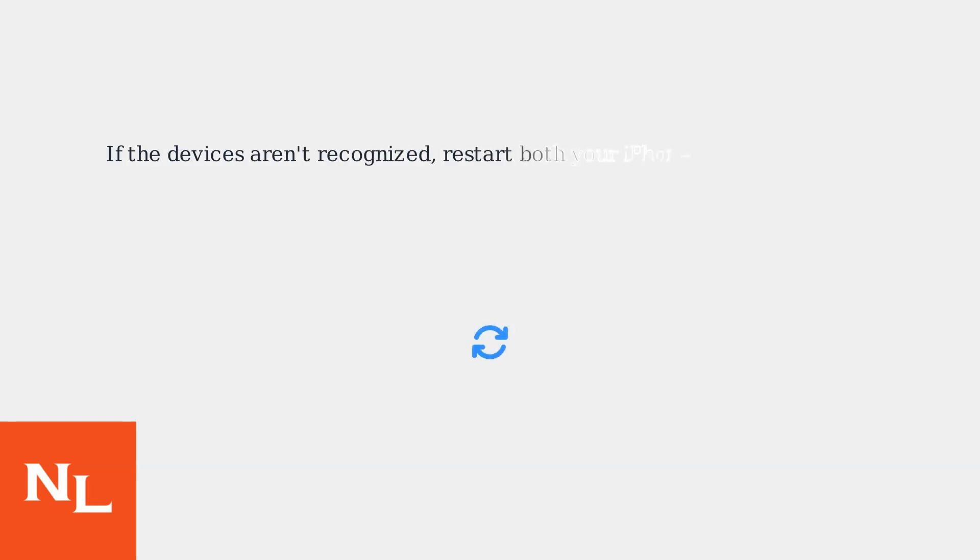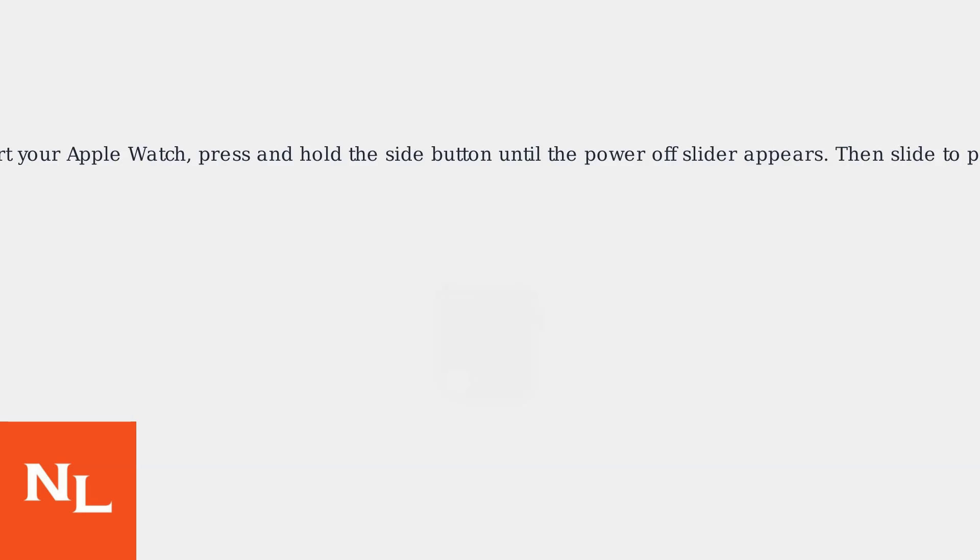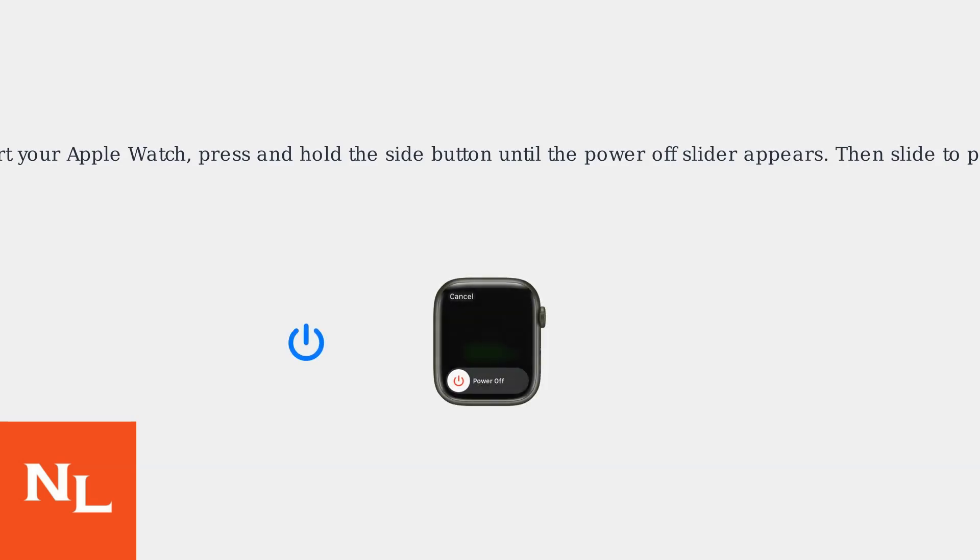If the devices aren't recognized, restart both your iPhone and Apple Watch. To restart your Apple Watch, press and hold the side button until the Power Off slider appears, then slide to power off.